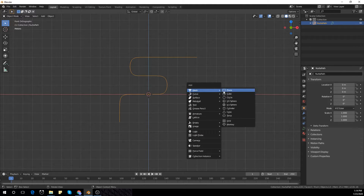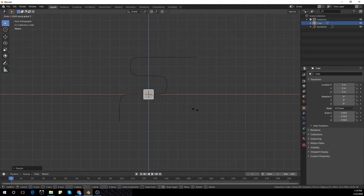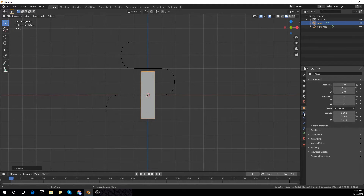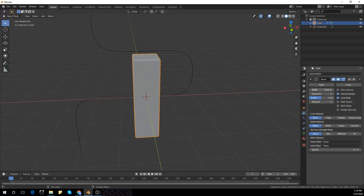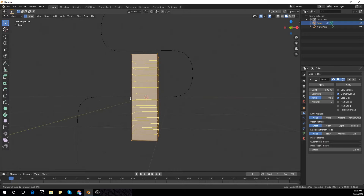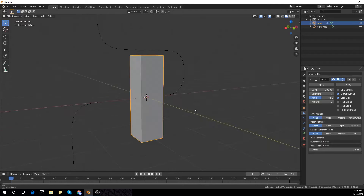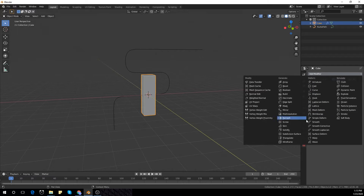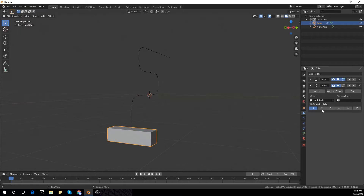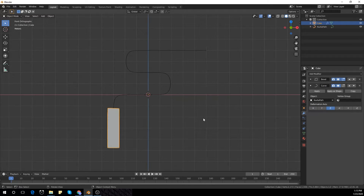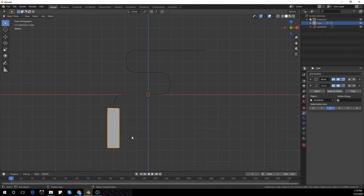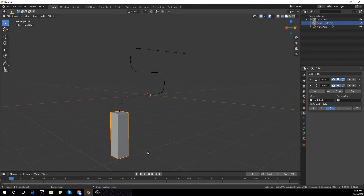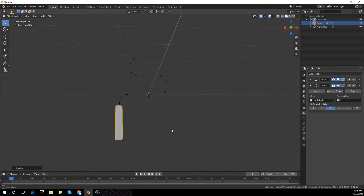Now I'm going to add a cube and scale it down — scale it in the X axis and Z axis. I'm going to add a Bevel modifier, add about five segments, and play with the width. Then tab into edit mode and add a few loop cuts with Control R — using the mouse wheel to set the number of loop cuts. Then add a Curve modifier and select the path we just created, selecting the Z axis deform.